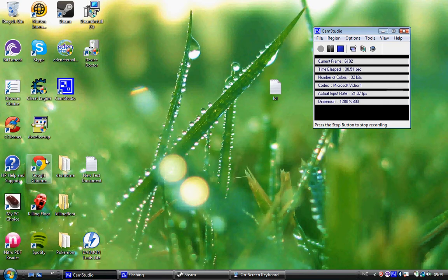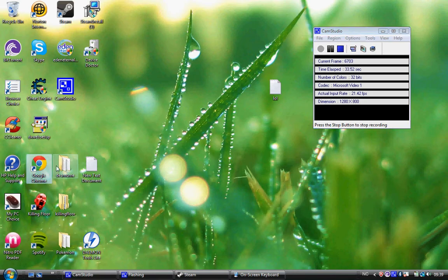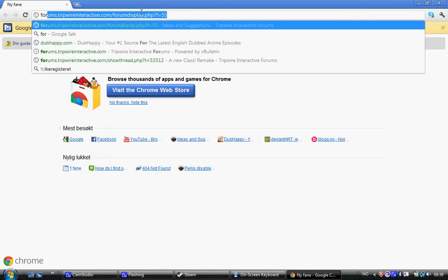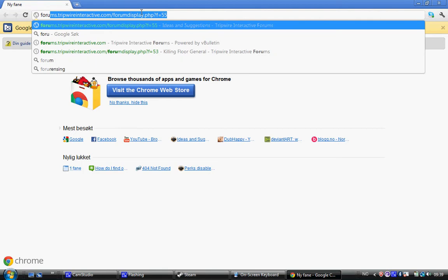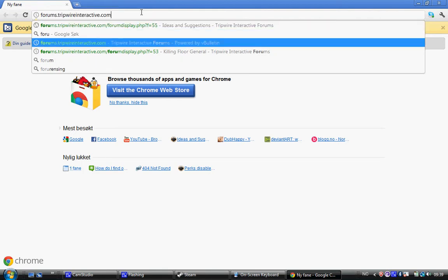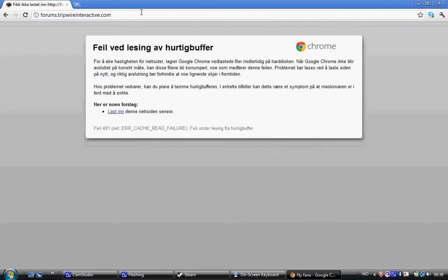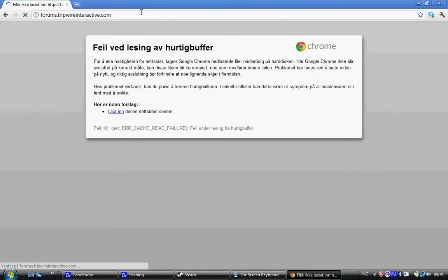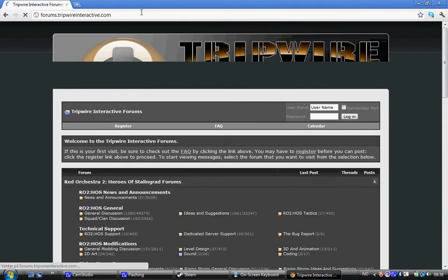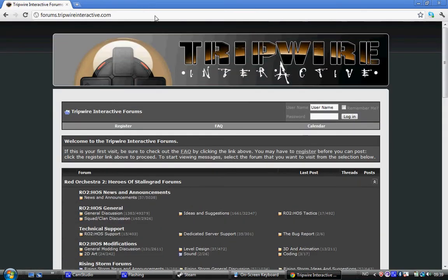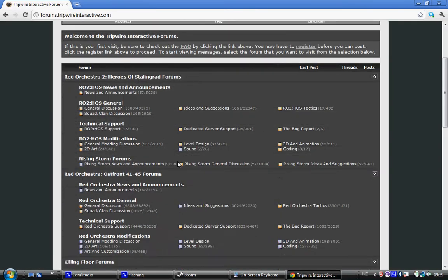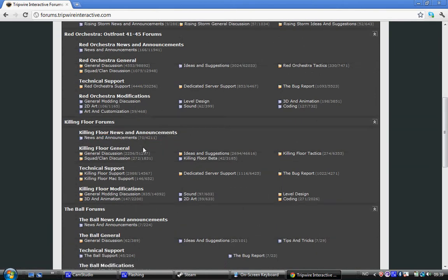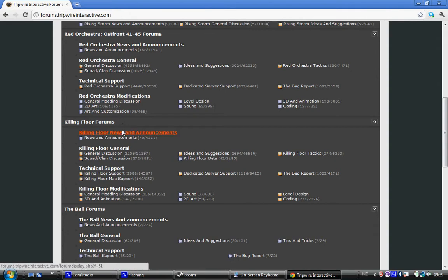So here's a bunch of things. First of all, I will show you where you can find the forums. The forums of Tripwire Interactive is the page where I'm digesting Killing Floor. First of all, I want to find Killing Floor forum.